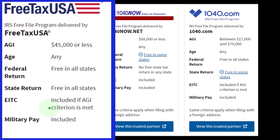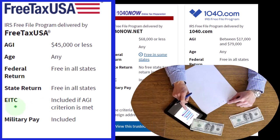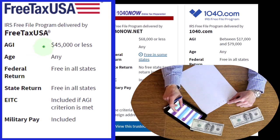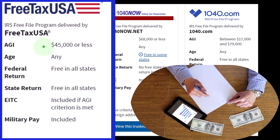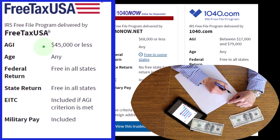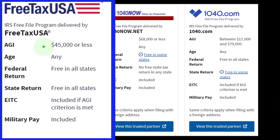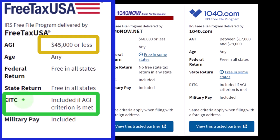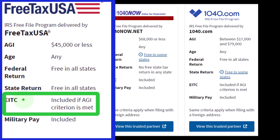The earned income tax credit is another quite complex credit, even for low-income individuals. It used to be that a low-income tax return was straightforward, but with credits like the child tax credit and the earned income tax credit — which can have both refundable and non-refundable portions — it gets complex. Intertwining the earned income credit with filing status, number of children, and number of dependents makes it quite involved.